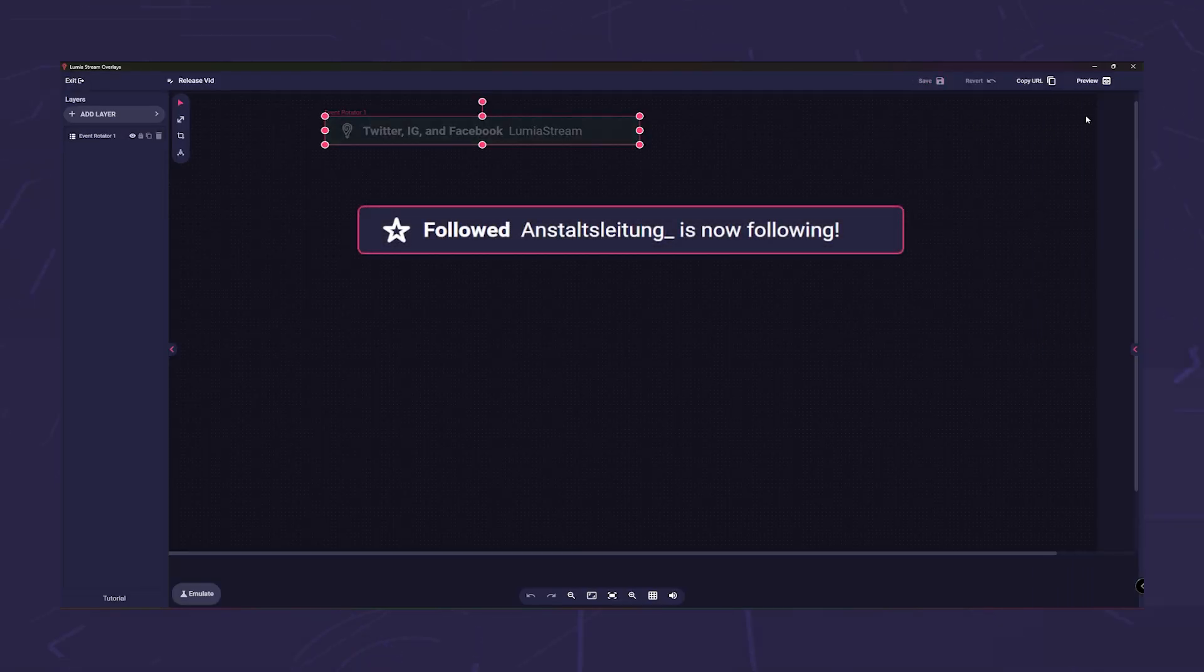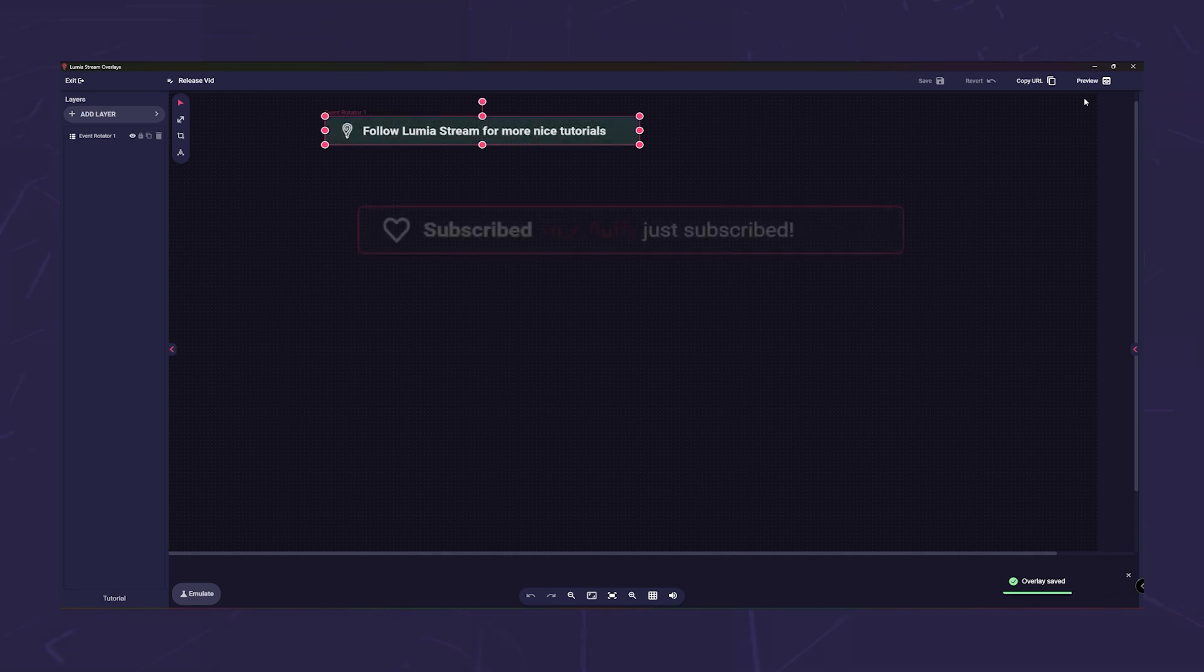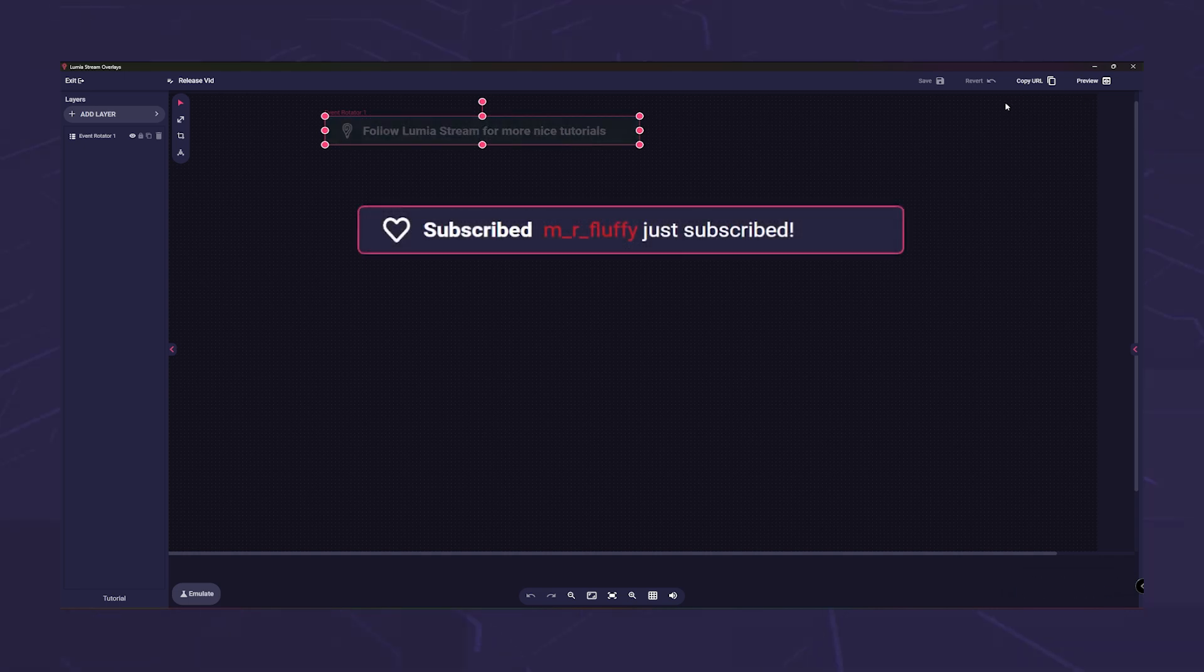And of course, the new highlight function which you can find under management should not be missing.